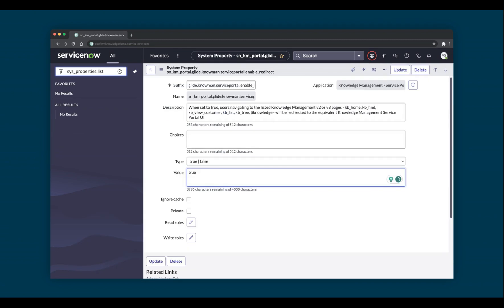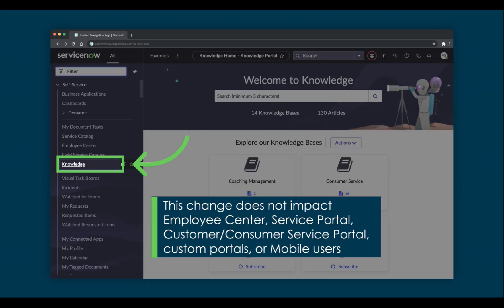Set the glide.kmn.service_portal.enable_redirect property to true. Now when you navigate in Next Experience to All, Self Service, Knowledge, you'll be redirected to the Knowledge Management Service Portal. It's important to note this change only affects Next Experience and Core UI users, and does not impact users using Employee Center, Service Portal, or other portals.